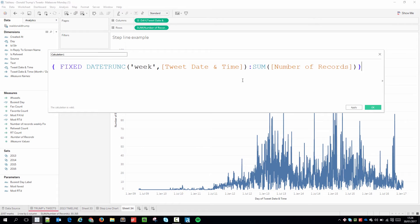And so what this will do is it will return the total for the week on every given day in that week. And that's the effect that creates the step line chart.